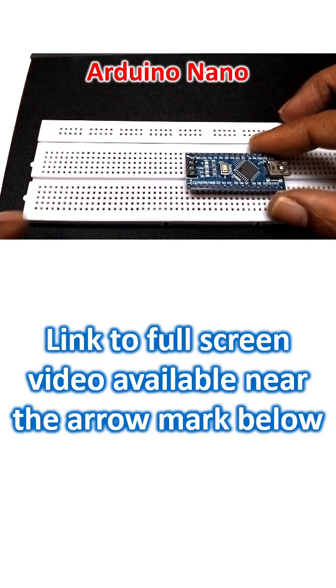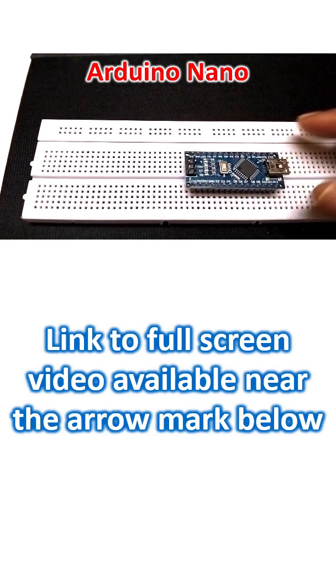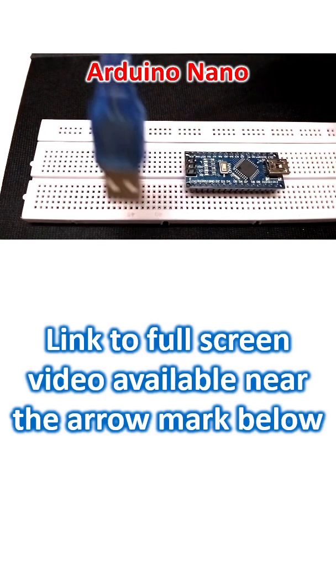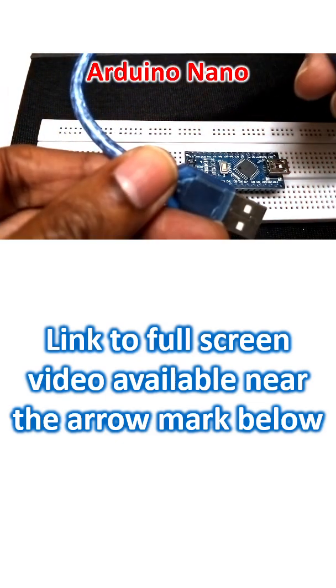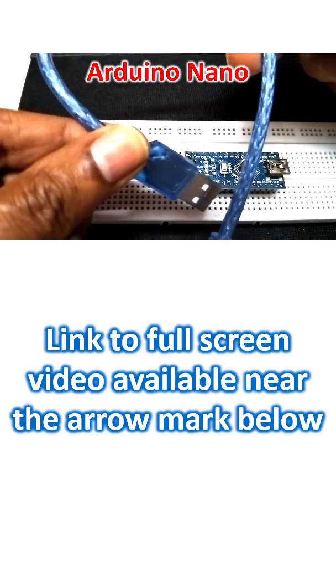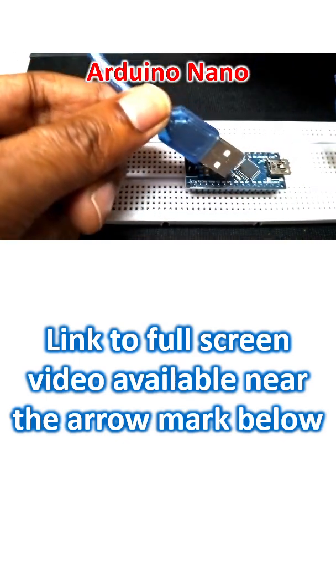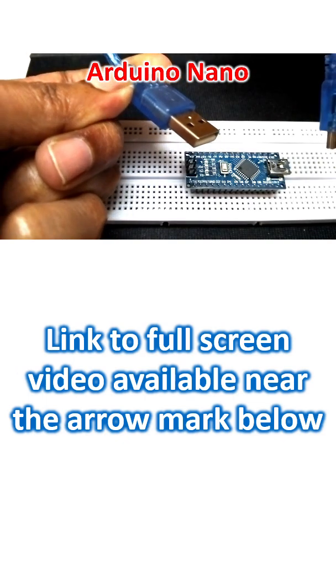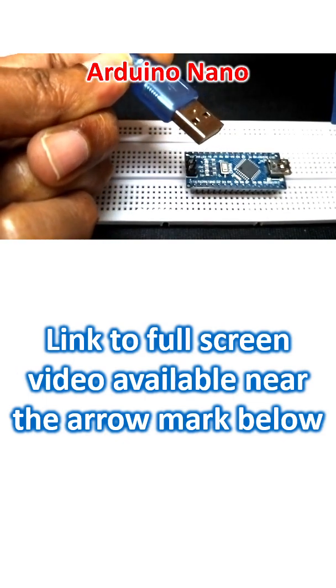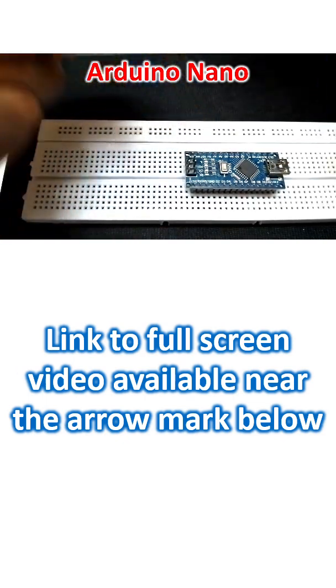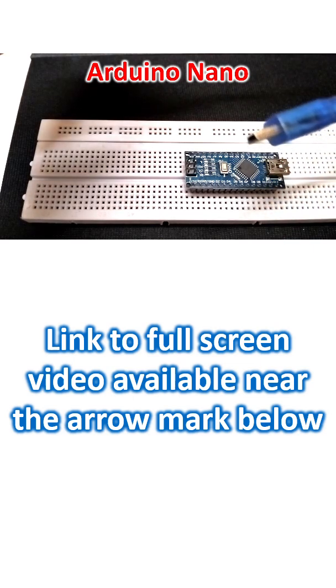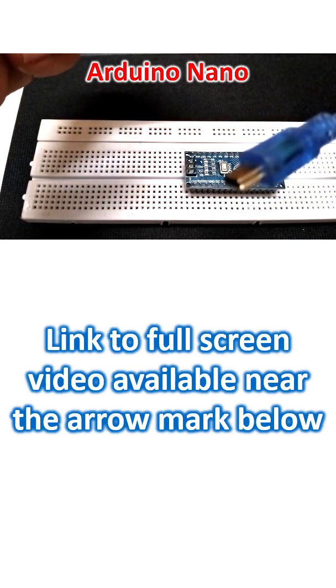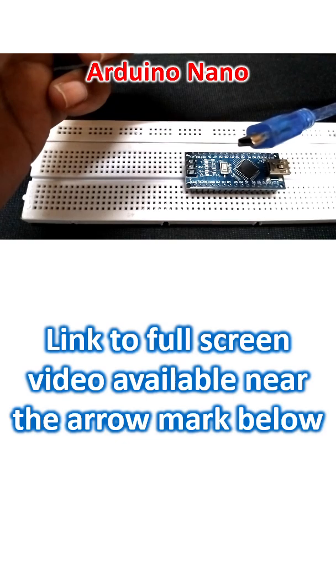Then there is a socket here. This is the programming cable which I got along with it. You can see that one end, this is a USB type A plug. The other end is USB mini.